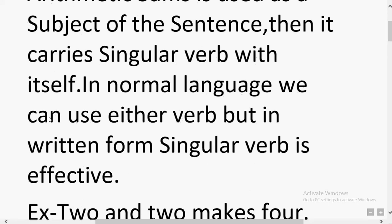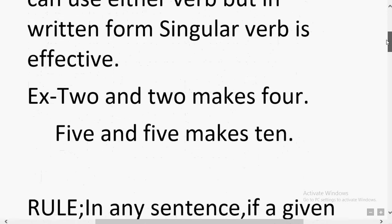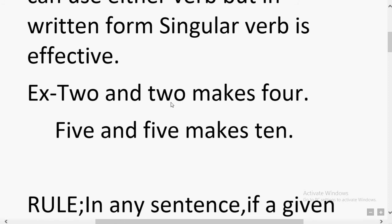In normal spoken language, either singular or plural verb can be used. But in written form — that is, in grammar literature — it is effective to use it as a singular term. For example: 'Two and two makes four.' 'Two and two' is arithmetic and serves as a sum. Similarly, 'Five and five makes ten' — this is addition, and the sentence is treated as singular.